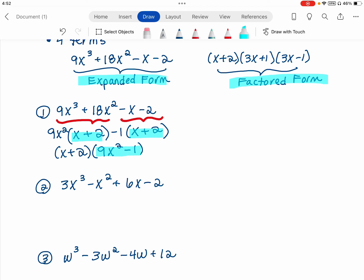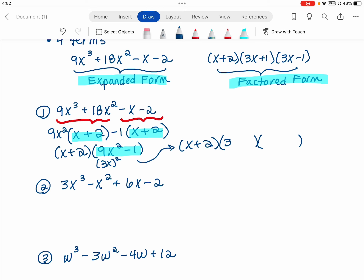That leaves me with a minus 1. Then what they've done here is factor this binomial further — it's a difference of two squares. The x plus 2 just stays in the answer, and then remember how this pattern works: I've got a 3x being squared, so that 3x goes in the front of each binomial, and I've got a 1 being squared, so the 1 goes in the back of each. Then one binomial gets a plus and the other gets a minus.